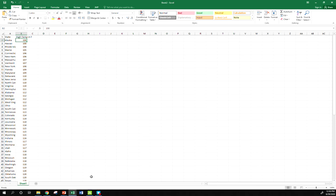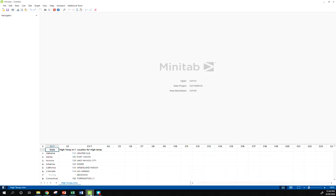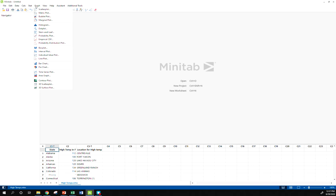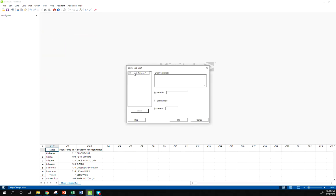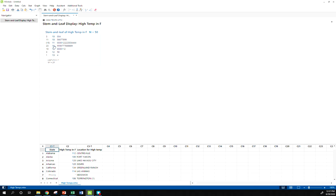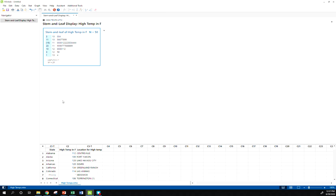Over in Minitab, if I go to Graph, Stem and Leaf Plot, if I have a stem and leaf plot of my data, makes it super easy to count to the median. Remember it keeps this cumulative frequency over here in the left, so that tells me my median is located somewhere here. I could count and find it. Now this may be kind of overkill because if I can make a stem and leaf plot in Minitab, might as well just have Minitab calculate the median for me, but it's a nice tool to use.